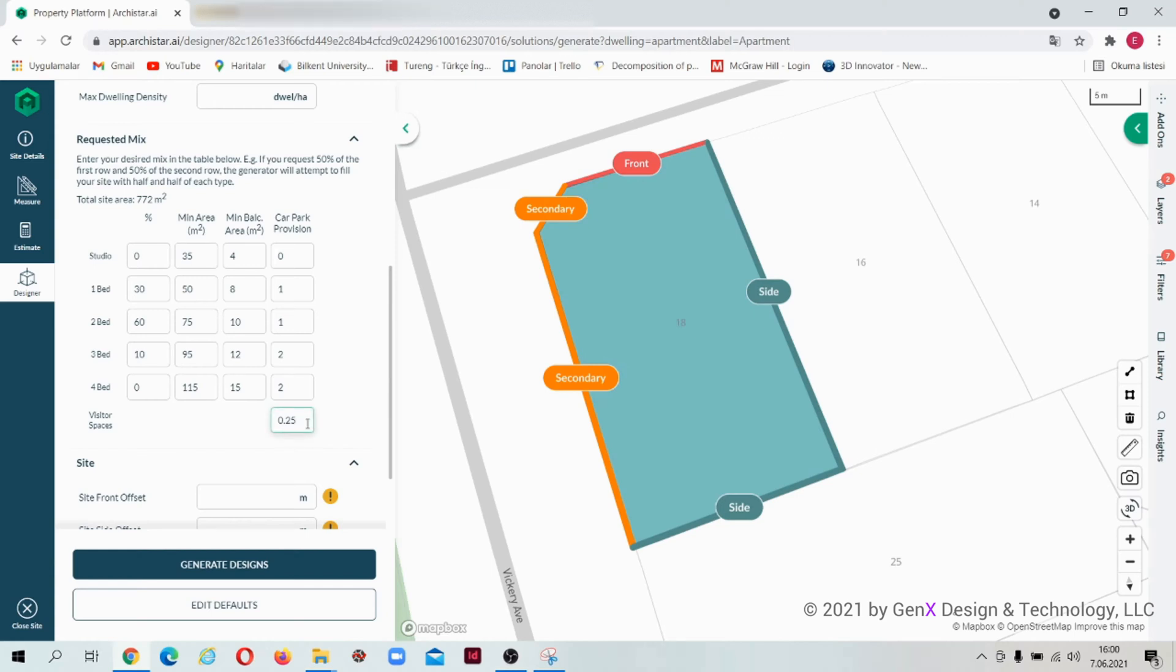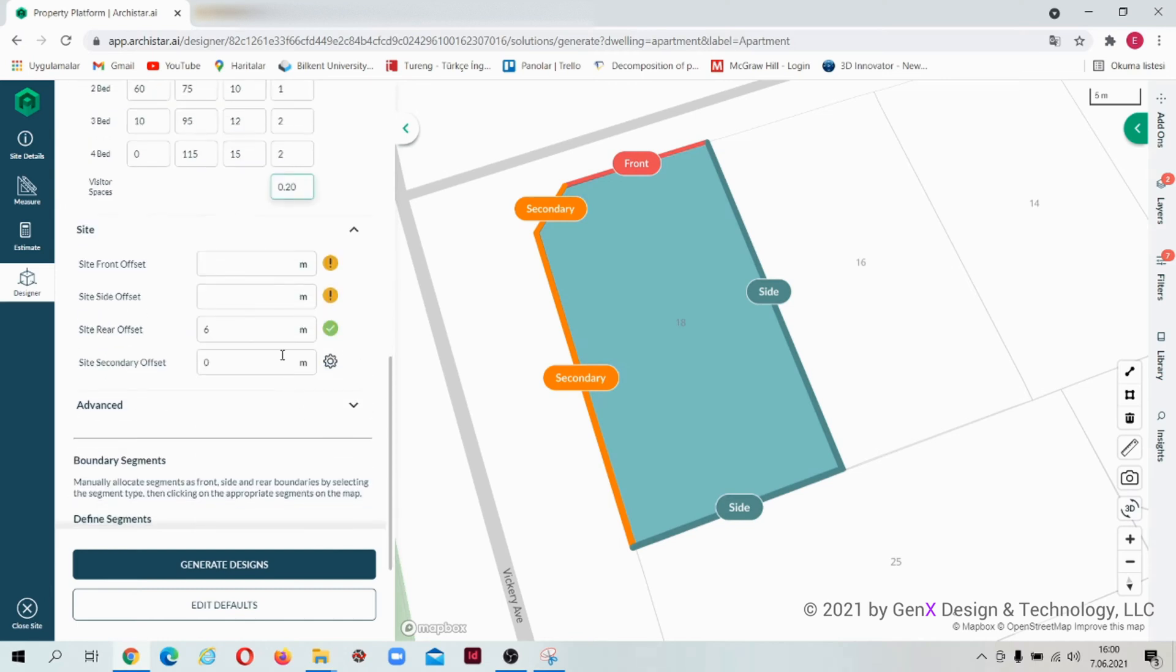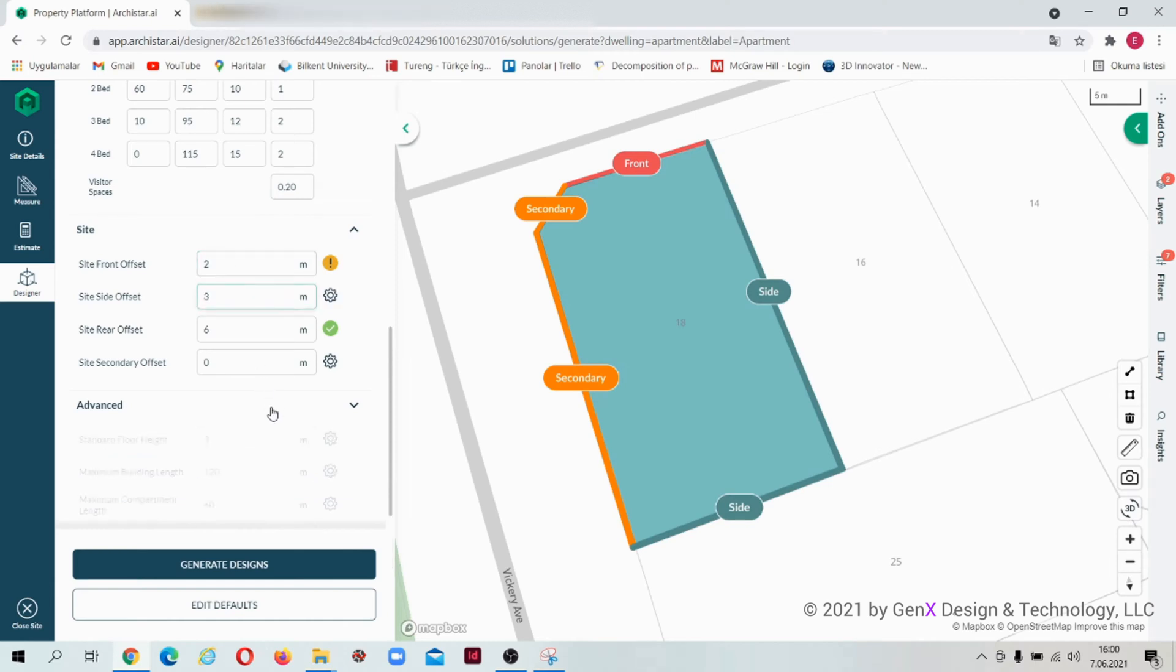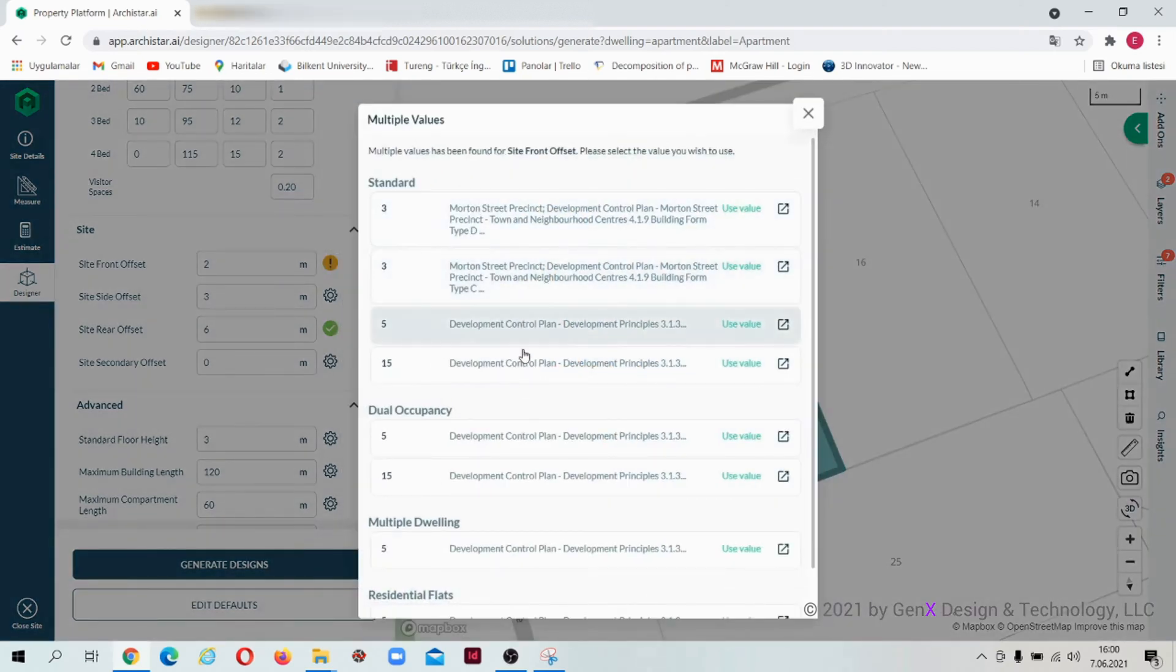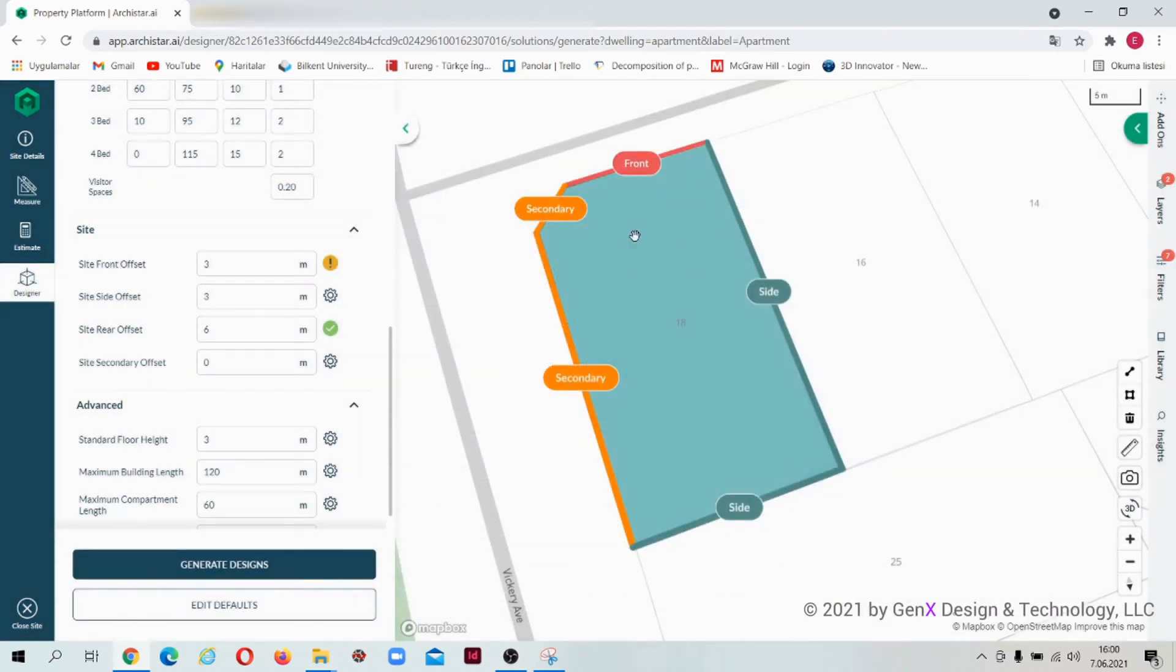Now let's give the side offset values. It is possible to give different values for each edge of the site. If you're not sure about the values, you can check building codes right there.